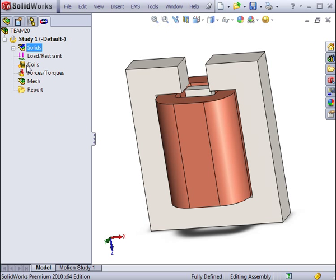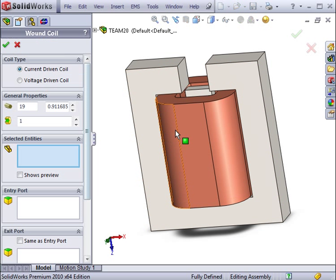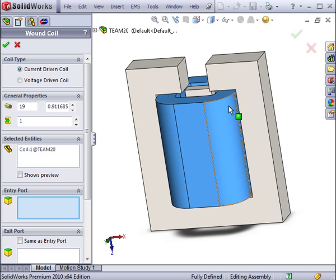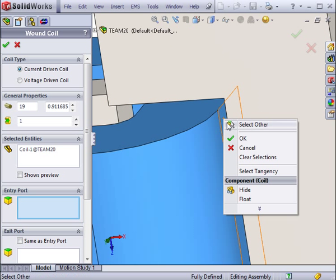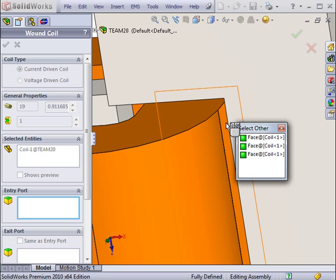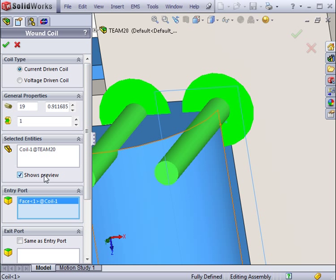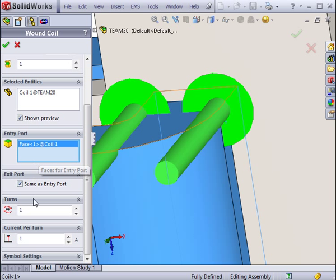With the materials now defined, we will apply the excitations. In this case, it is a wound coil. We specify the coil body, select the entry phase of the current, as well as the number of turns and the current that goes through each turn.